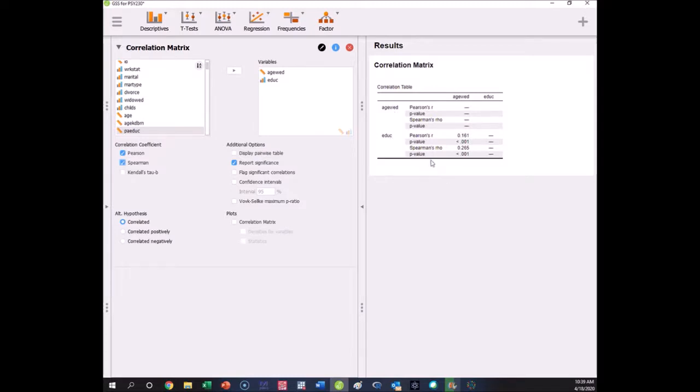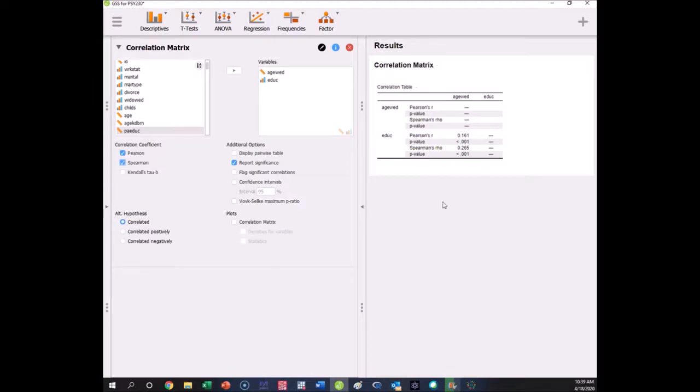The relationship between age of first marriage and education is statistically significant. What we see is when one goes up so does the other because their correlations are positive. This tells us people who get married later have higher education, or people who have higher education get married later. Correlation doesn't care about the order. That's how you could perform the correlation for this.